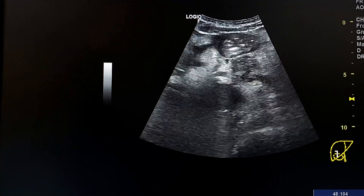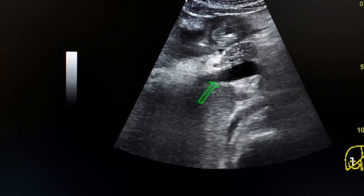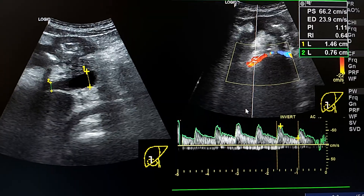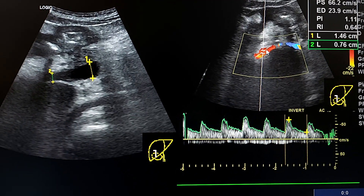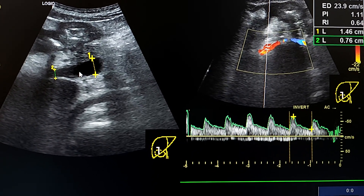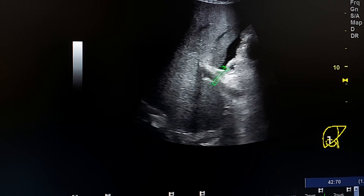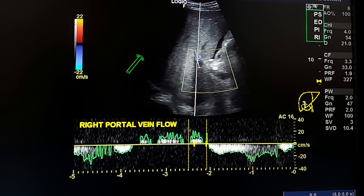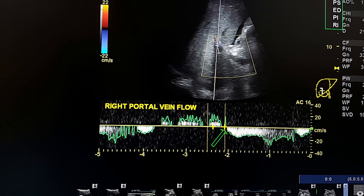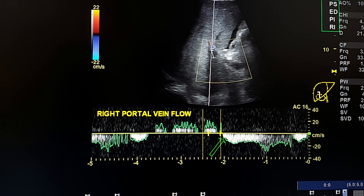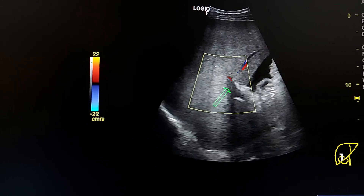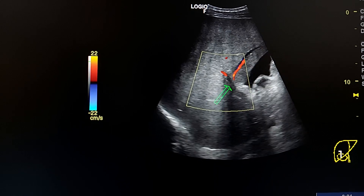This is the portal vein, which appears abnormal and narrowed here. This is the pancreas, which is normal. Spectral Doppler analysis of the hepatic artery, and here is the portal vein. During spectral Doppler analysis of the portal vein, we see hepatofugal flow, confirmed here by color Doppler in blue color.